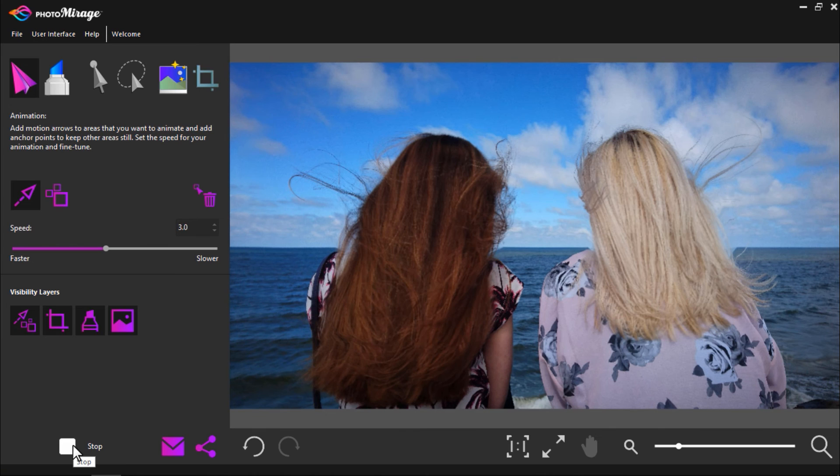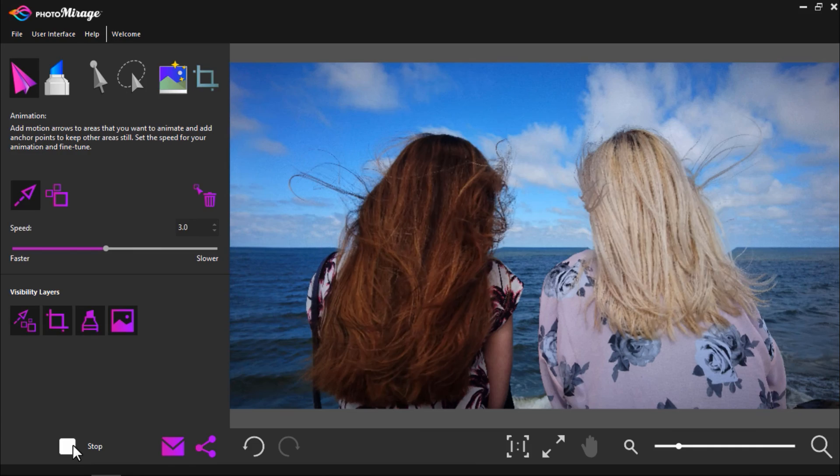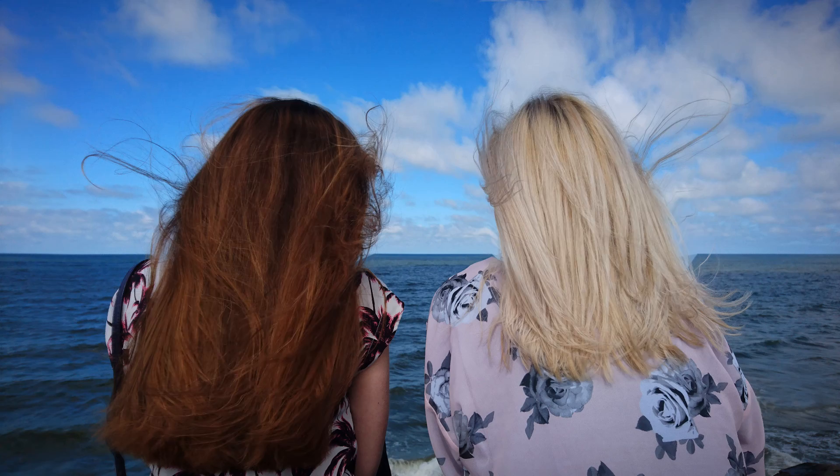You'll see how the blonde woman's hair follows a simple downwards motion while the brunette woman's hair has a wavy back and forth motion. These are just a couple of the fun ways you can experiment using this feature on your photos.